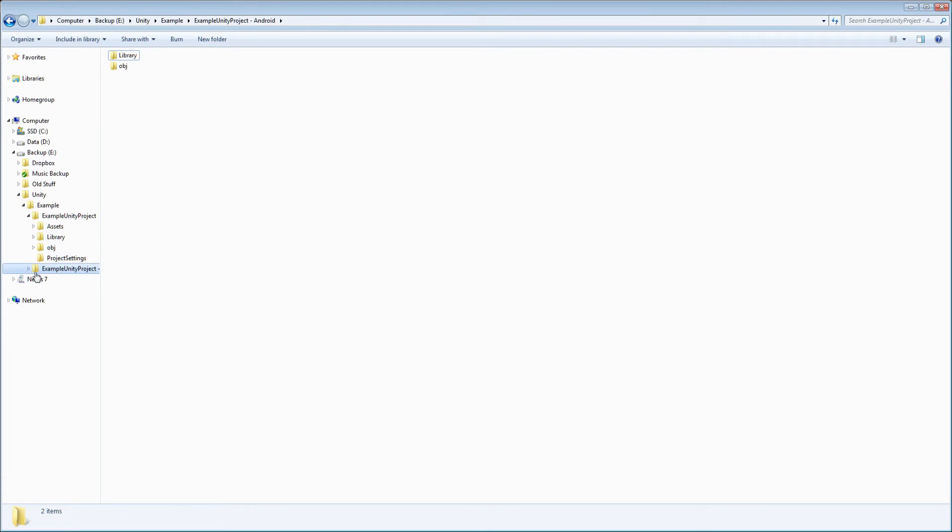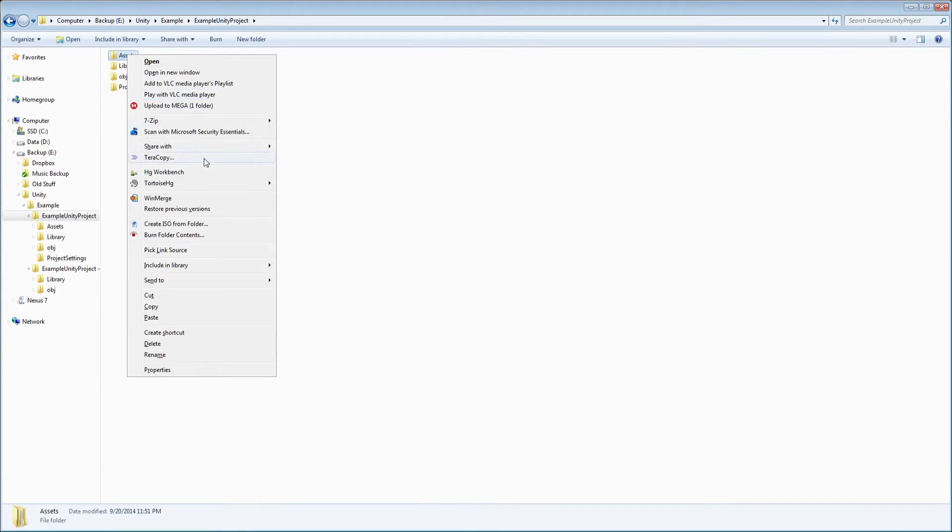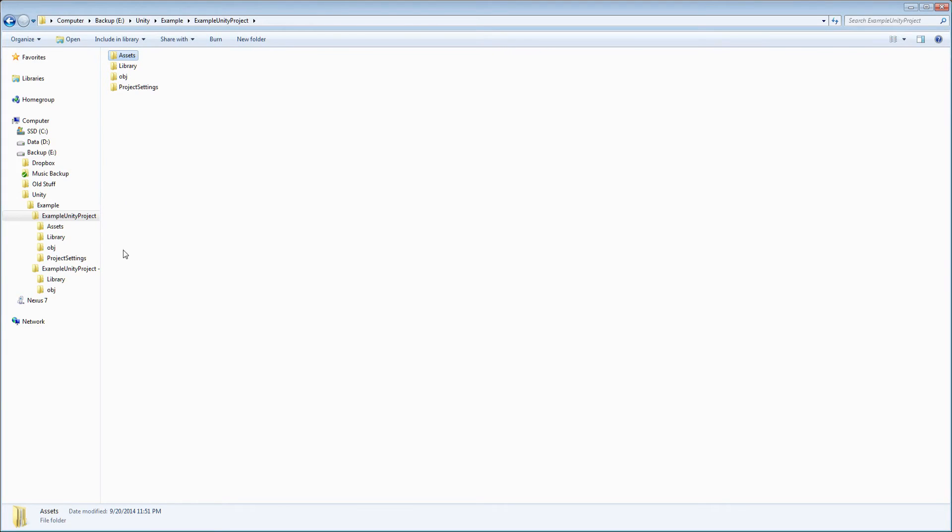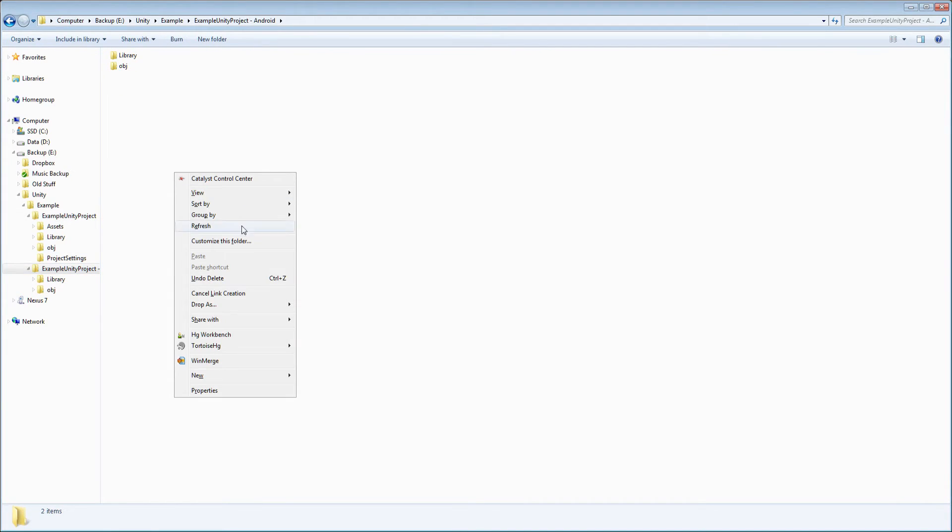Then you go to the old folder, right click on assets, click pick link source, go to the new folder, right click, and select drop as junction.